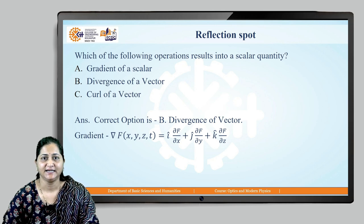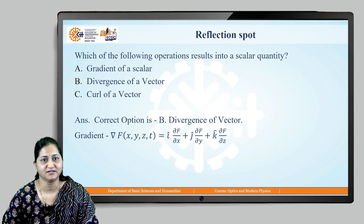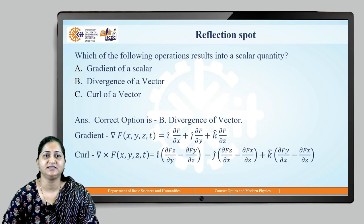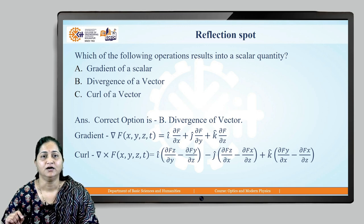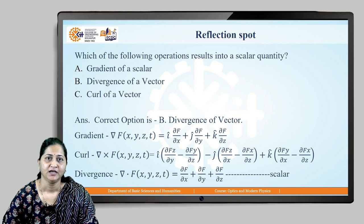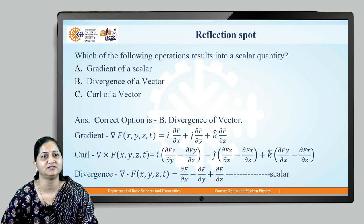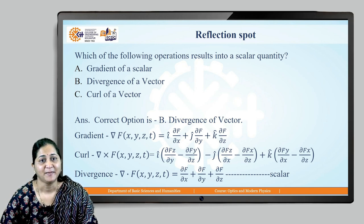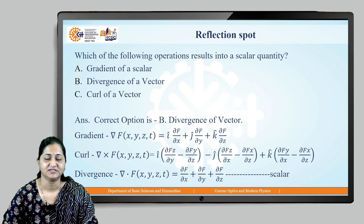The gradient of a scalar field gives i·(∂f/∂x) + ... and since it contains unit vectors i, j, k, it gives a vector quantity. The curl of a vector field also has unit vectors multiplied, so it also results in a vector quantity. However, the divergence of a vector does not have any unit vectors multiplied — it gives only the change in the vector field along x, y, and z directions, which is just a magnitude. Therefore, divergence gives a scalar quantity.